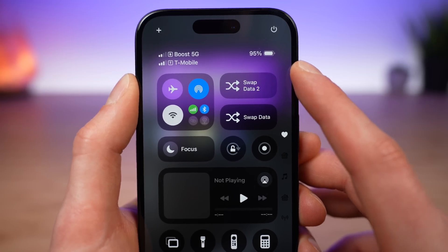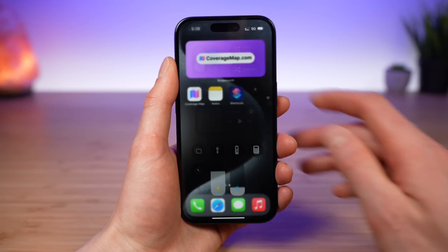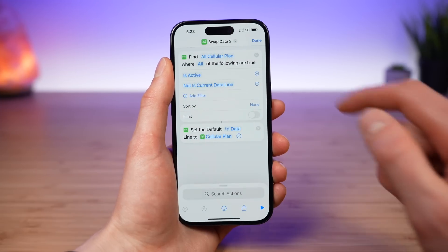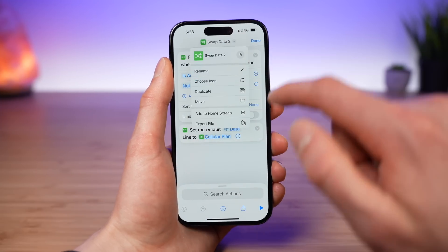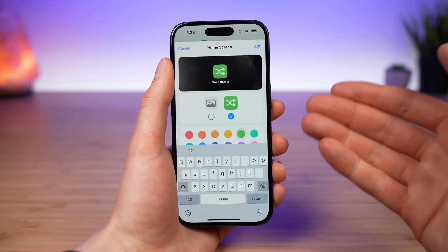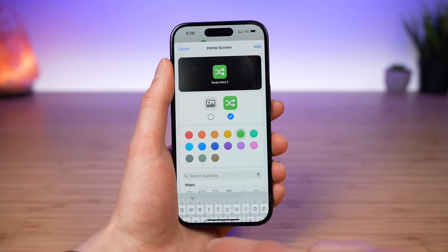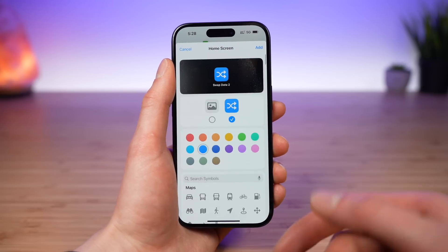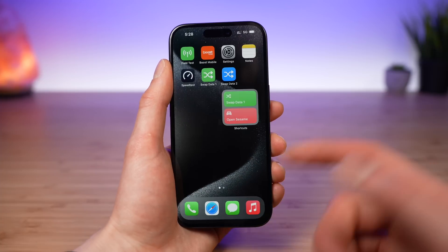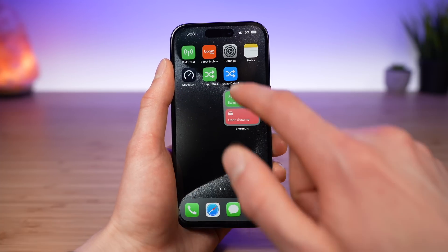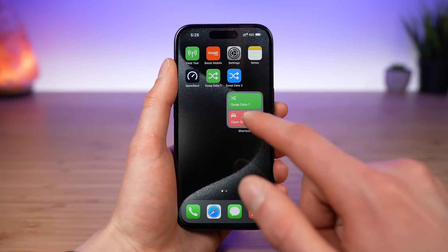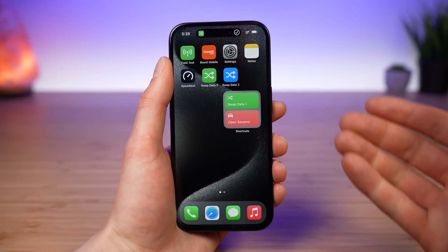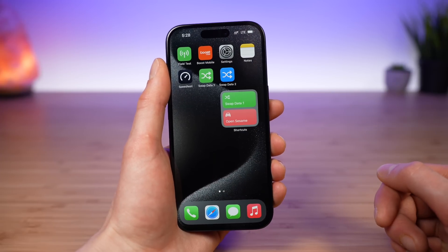You can tap it and it'll swap which line is being used for cellular data. There are two more really cool things I want to show you. First, go to the Shortcuts app, go to the shortcut, tap the top, and click Add to Home Screen. You can actually add this shortcut to your home screen. Again, you can configure the color of the icon and the symbol being used. Once you have this set up, simply tap Add and now you'll have it right on your home screen. The swap data shortcut can be added as a simple app icon that you tap to swap between your cellular lines.